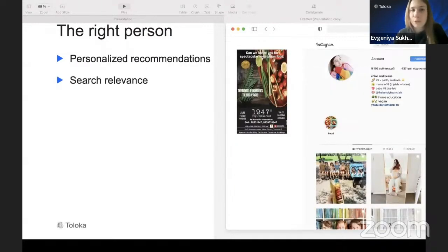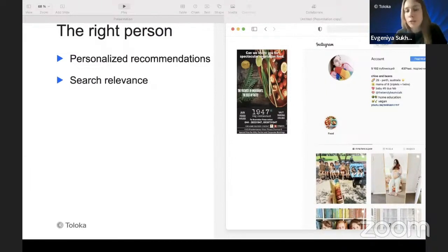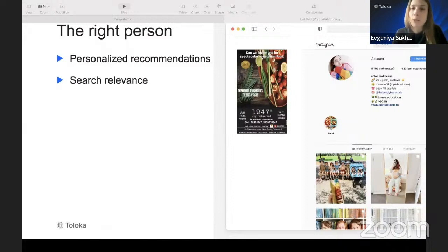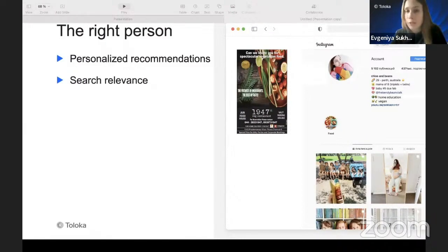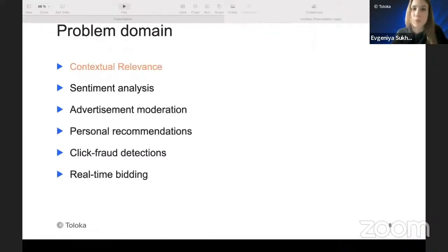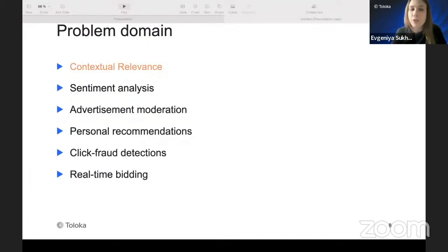The right person involves two things: personalized recommendations — not through personal information like cookies, which we leave to behavioral targeting — but, for example, using the structure of a platform like Reddit, where users subscribe to subreddits. It's also about search relevance, using the relevance of the query a user typed in relation to your advertisement. The broader problem domain includes not only contextual relevance, but also sentiment analysis, advertisement moderation, personal recommendations, click fraud detection, and real-time bidding.